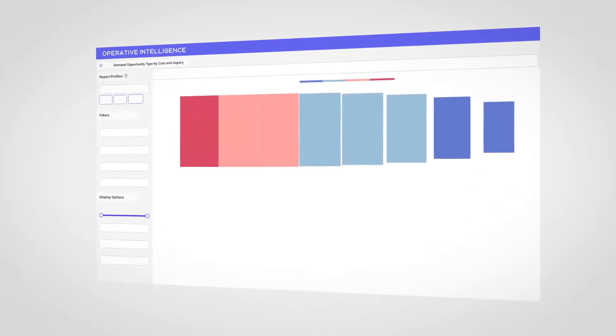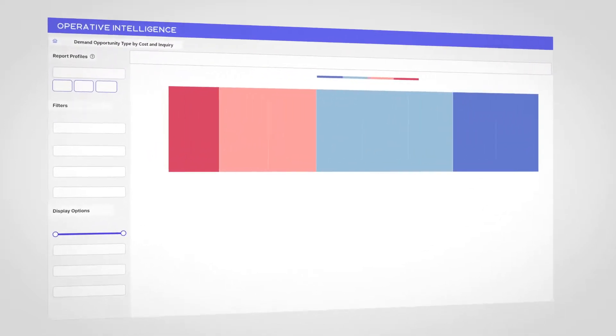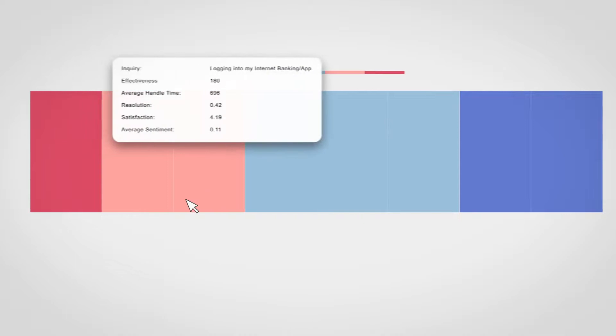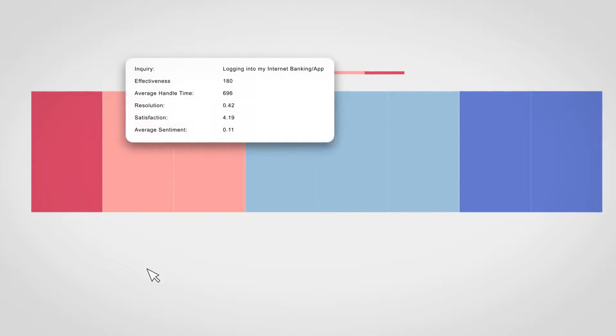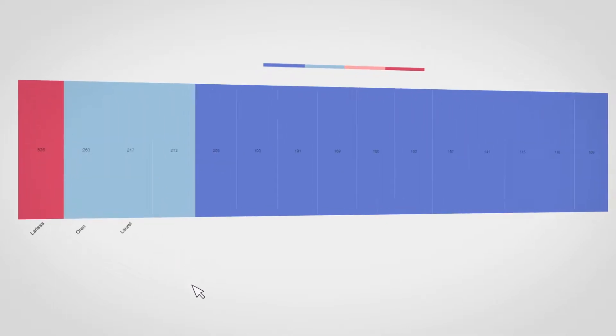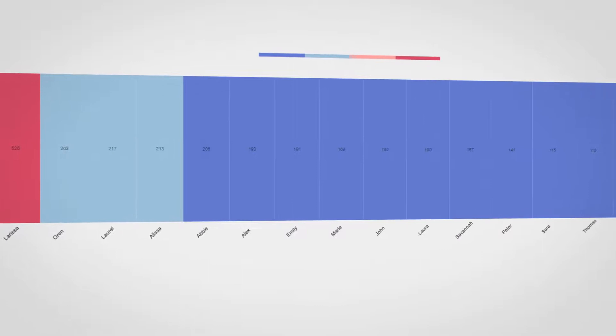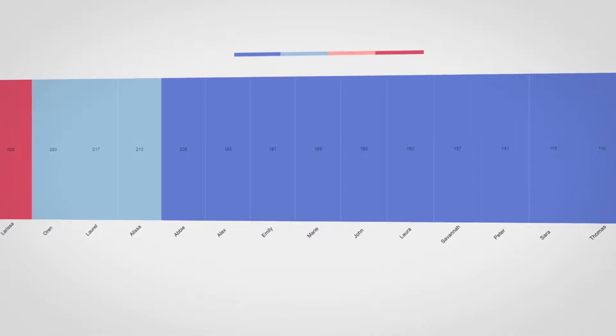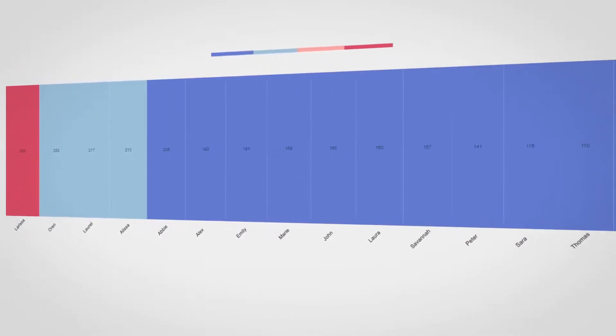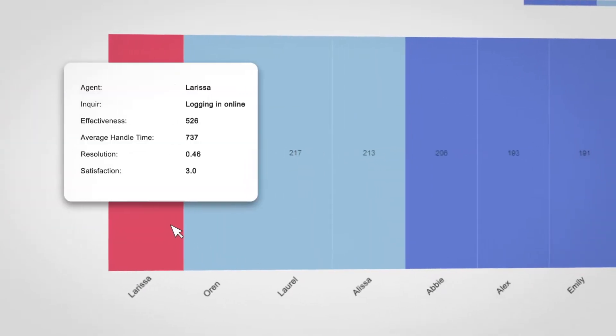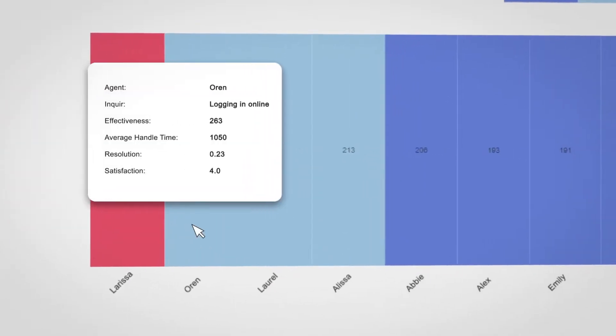Angela's teams can now coach with precision by understanding agent performance at the inquiry level. OI determines resolution and satisfaction for 100% of interactions to show the full picture of performance and precisely who needs coaching and in which areas.